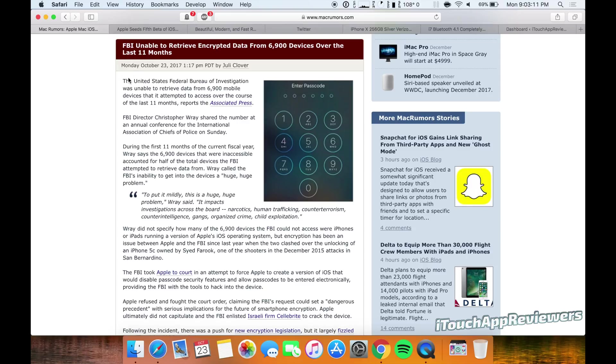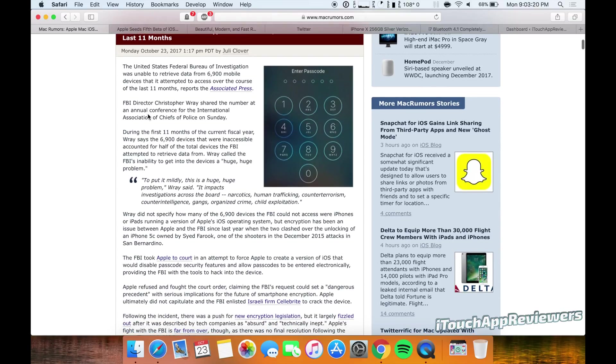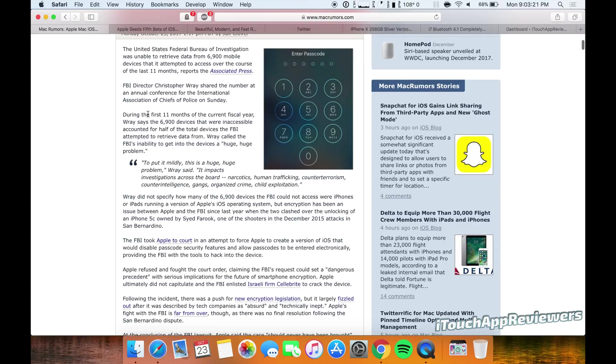I thought this was pretty funny. The FBI is unable to retrieve encrypted data from 6,900 devices over the last 11 months. That's awesome to see.